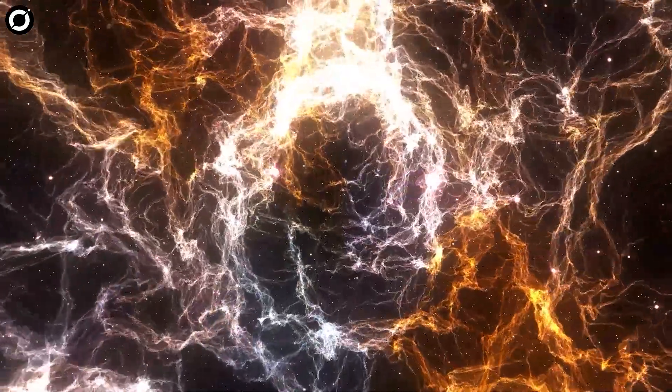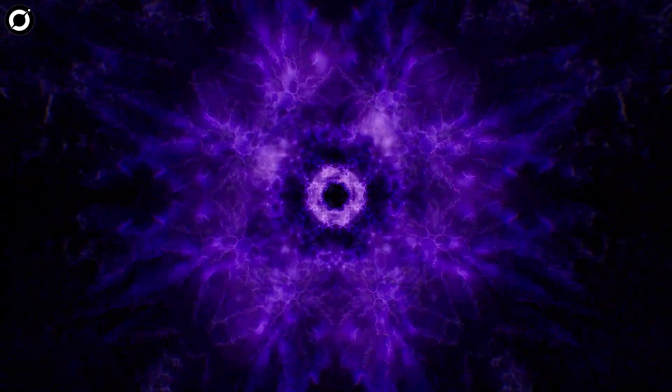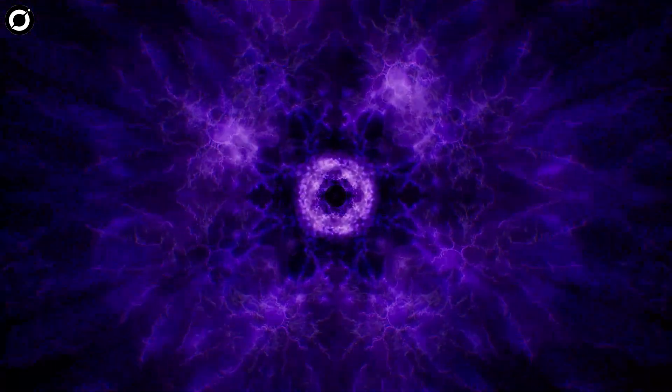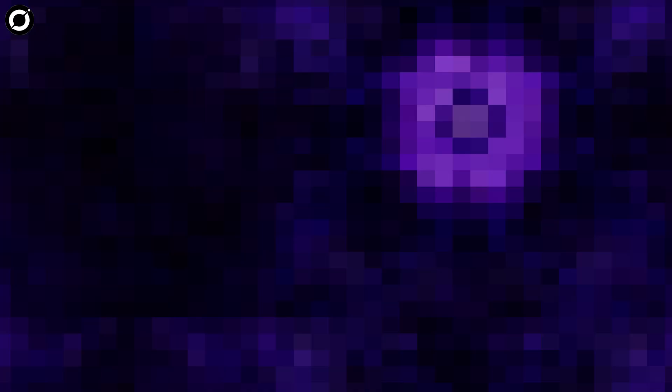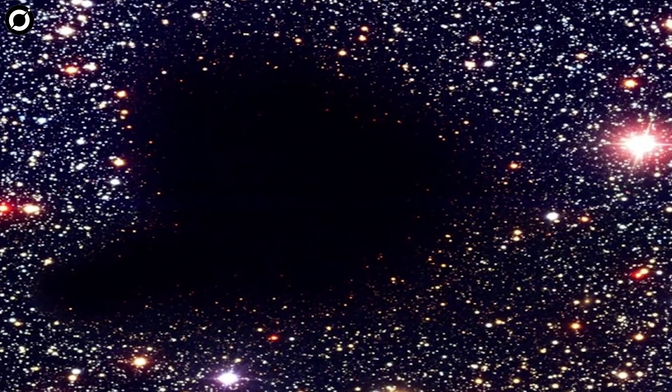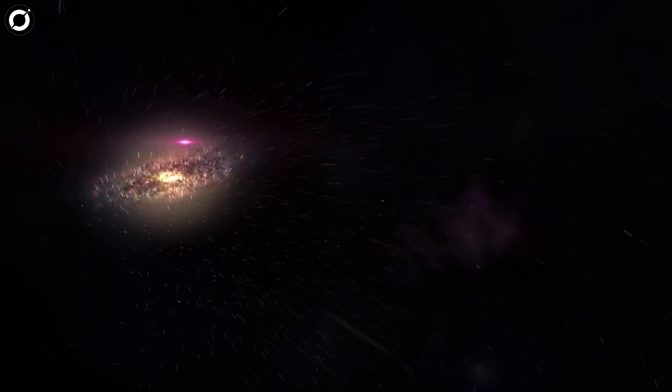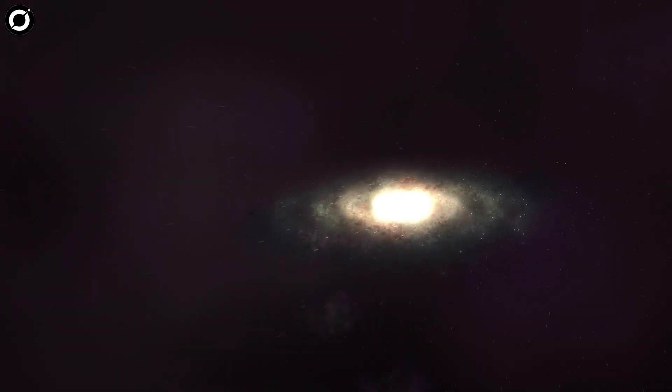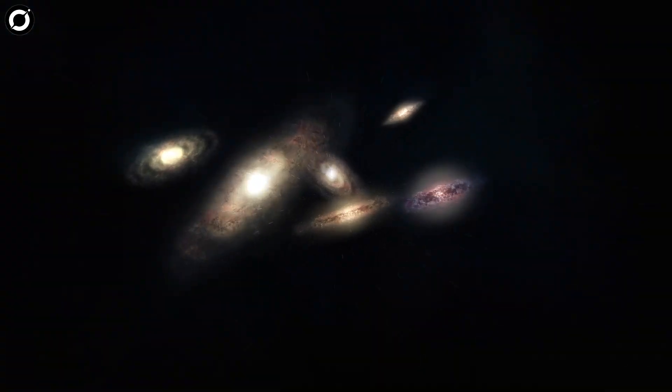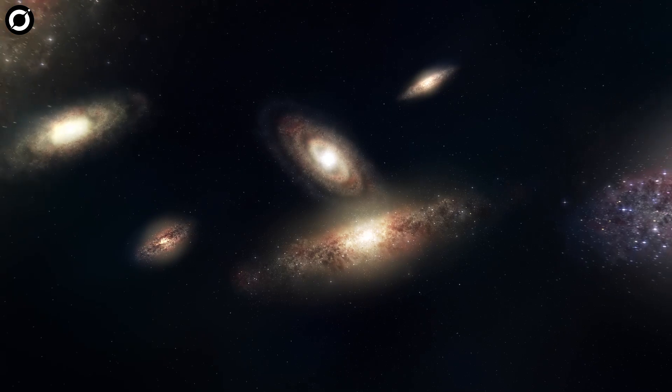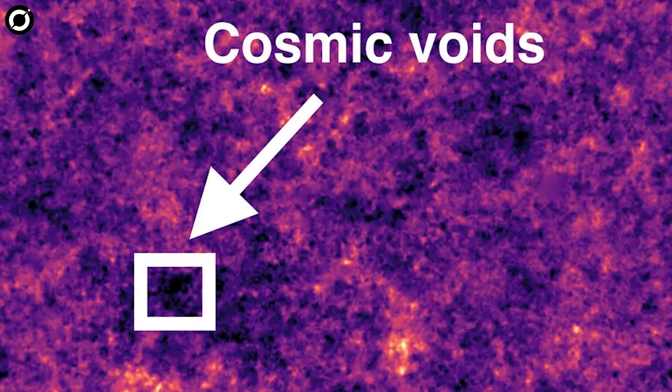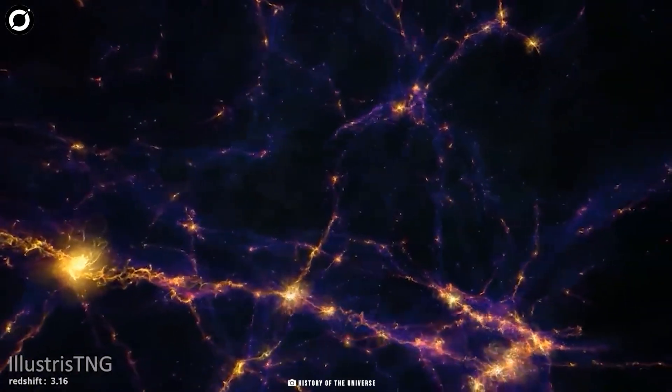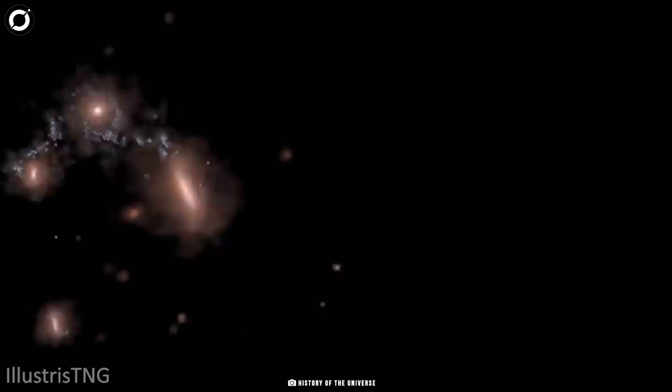But now, in this new paper, researchers claim that dark energy isn't just found in the voids, but it's caused by them. They say that the enormous structures have grown over time. While billions of years ago matter in space was spread out pretty evenly, places that had a little more started to attract more matter into it. This continued until the accumulated matter formed galaxies, groups, and clusters. However, this meant that these voids were being left empty.